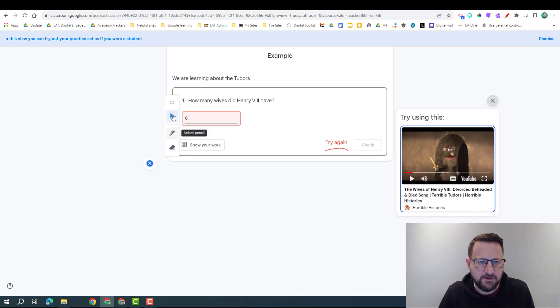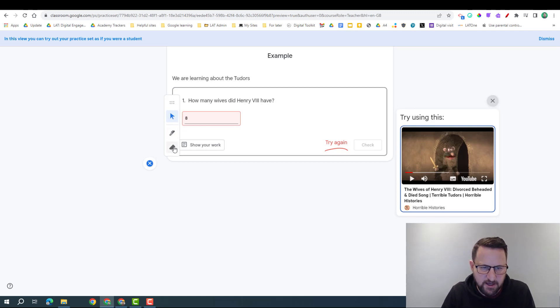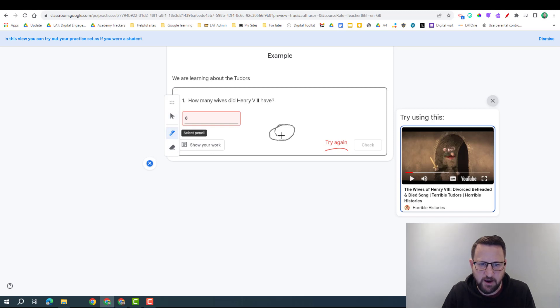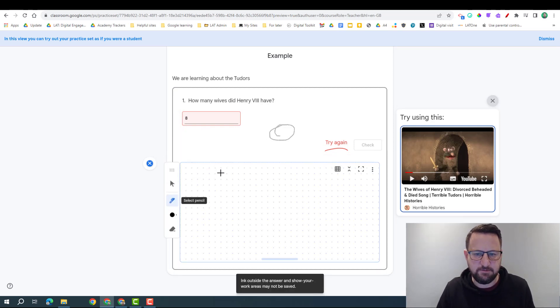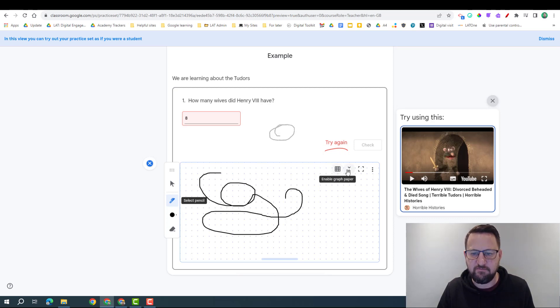So it's worth checking the order of the resources we put in to see which way we want them to come out. I do have over here a toolbar that I can use to show my work, so I can here select a pencil, I can write.